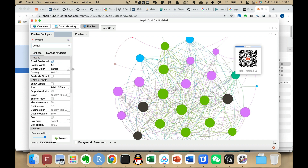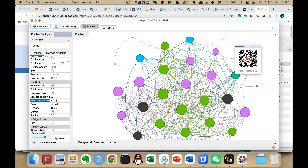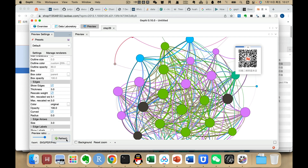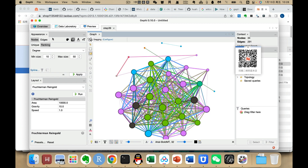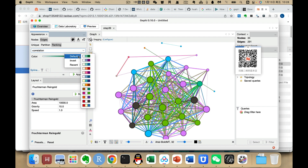We can set the node border to 3. We can also set the edges — we can rescale by weight, setting this to 3, and then Run. We go back to the Overview panel. To set edge colors, we click on the edge ranking, select Correlation, and set the color gradient.